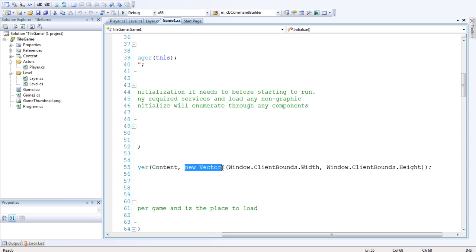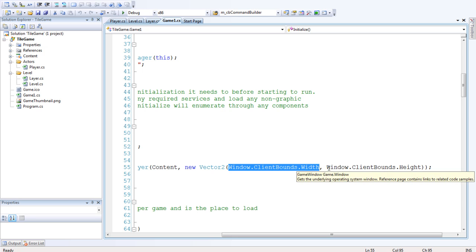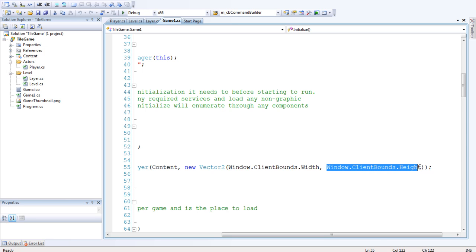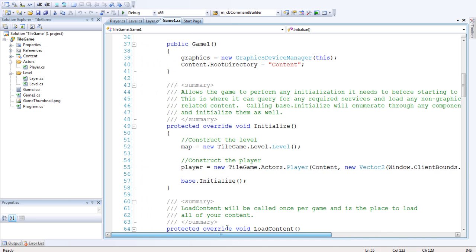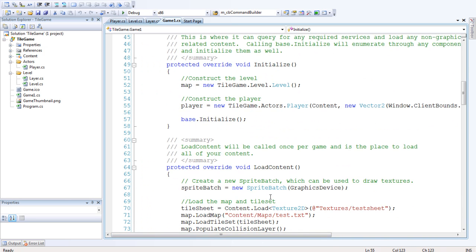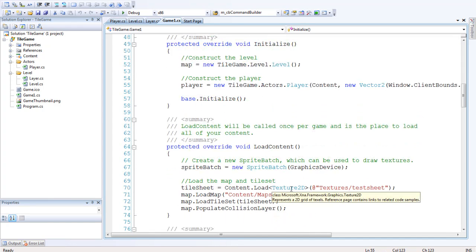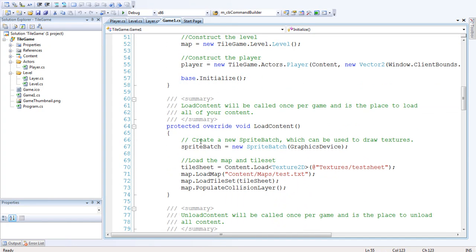And pass in the client bounds of the window, so the size of the window. We'll pass it in as a new vector, window.clientbounds.width, window.clientbounds.height. That gives you the height and width of the actual window, the X and A window.